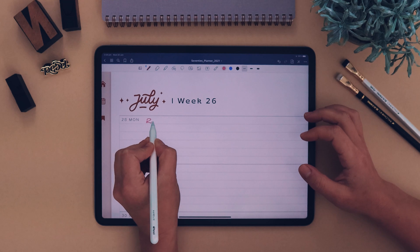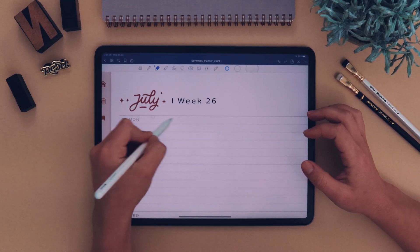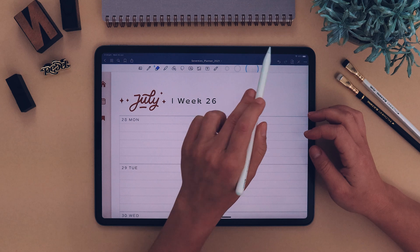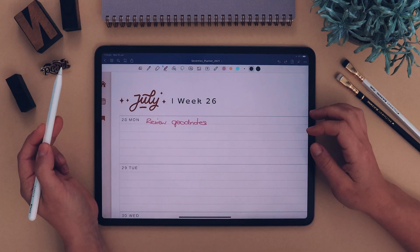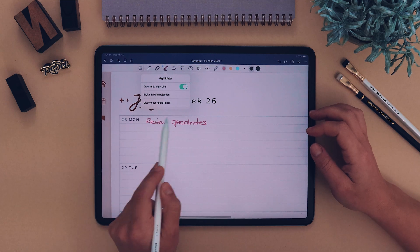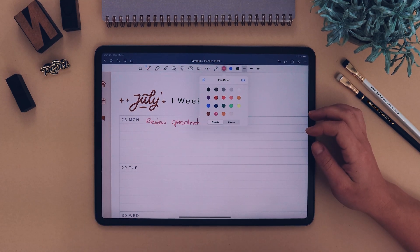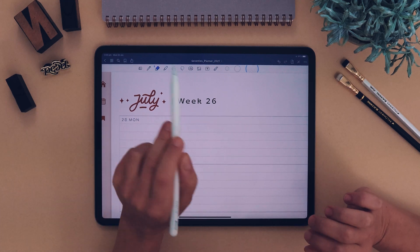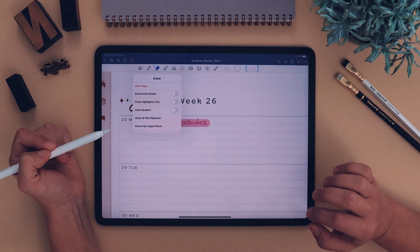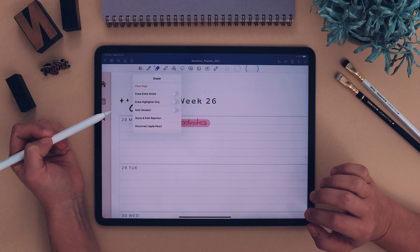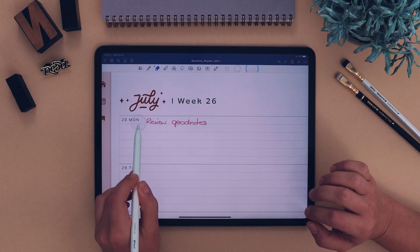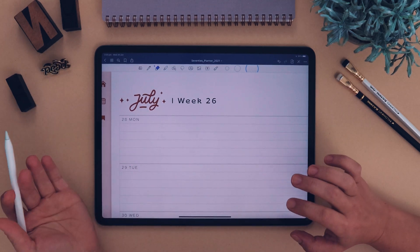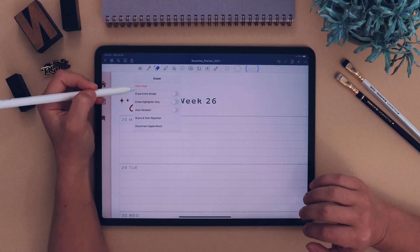The next tool is the eraser. Write something, then click the eraser and erase it. If you want to undo, click the back arrow. There are different sizes for the eraser. The next one is the highlighter — just like the pen, you can change its color. If you only want to erase the highlighter and not everything else, click the eraser and select 'Erase Highlighter Only.'